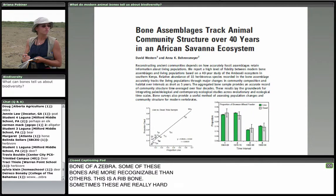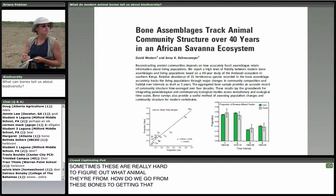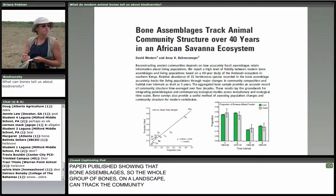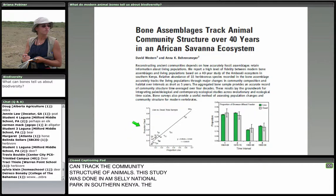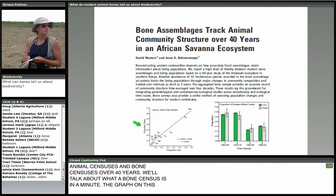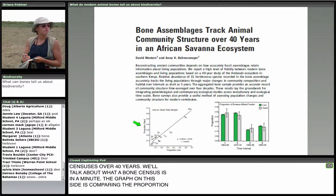In 2009, a landmark paper was published showing that bone assemblages — the whole group of bones on a landscape — can track the community structure of animals. This study was done in Amboseli National Park in southern Kenya. The authors did a combination of animal censuses and bone censuses over 40 years. The graph compares the proportion of animals in the living community with the proportion in the dead, bone community — and you can see it's a very good fit.